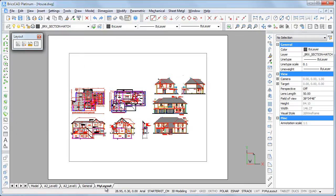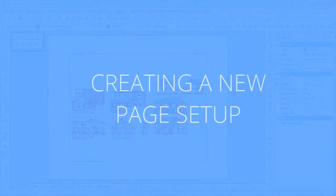A newly created layout contains a single viewport showing all model space geometry.